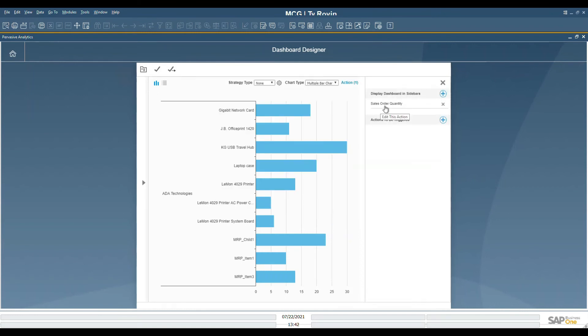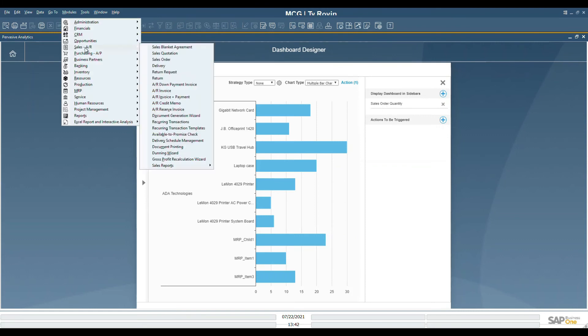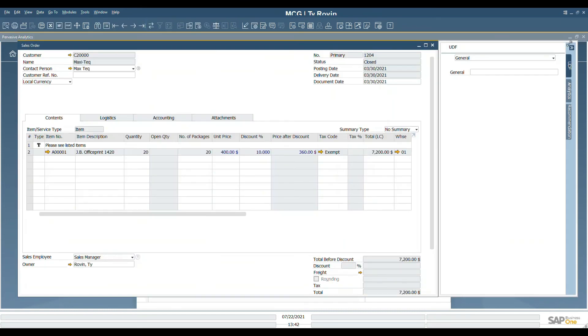Now we can see that the sales order quantity action has been created. To verify that it works, we'll go to modules, sales, sales order, select a sale, make sure the sidebar is slid out, and then select analytics.